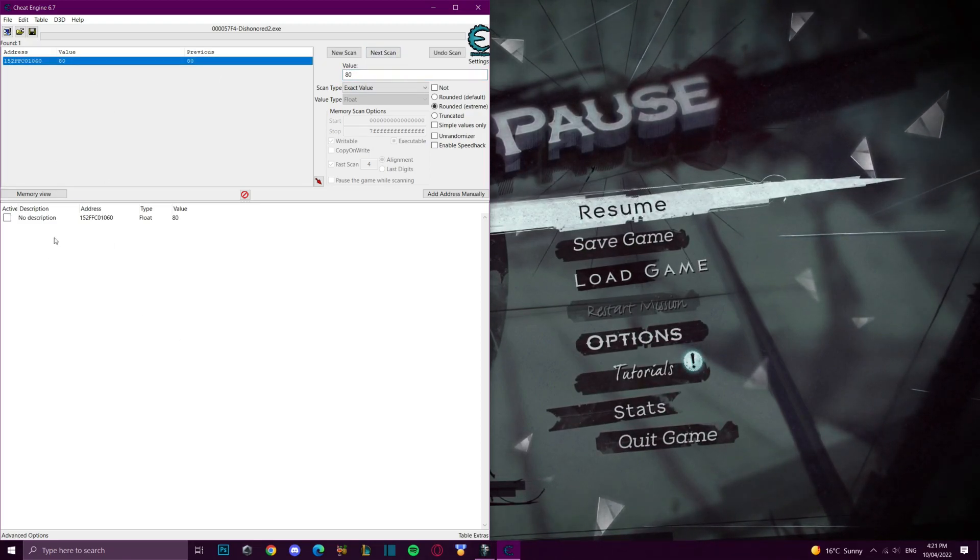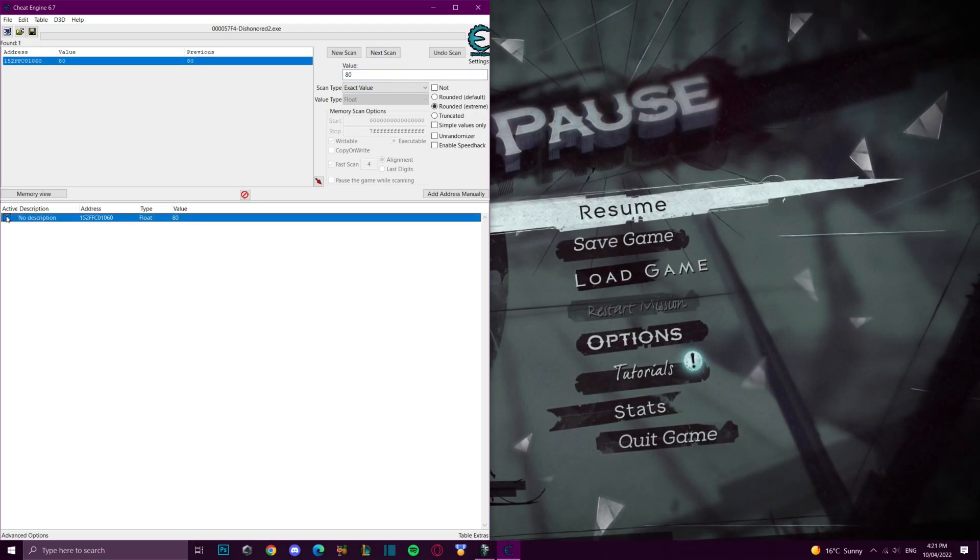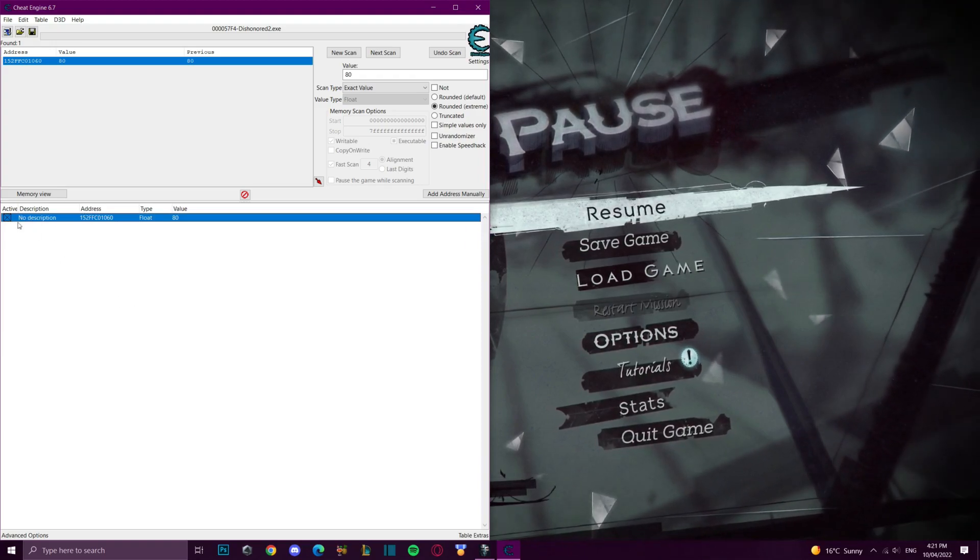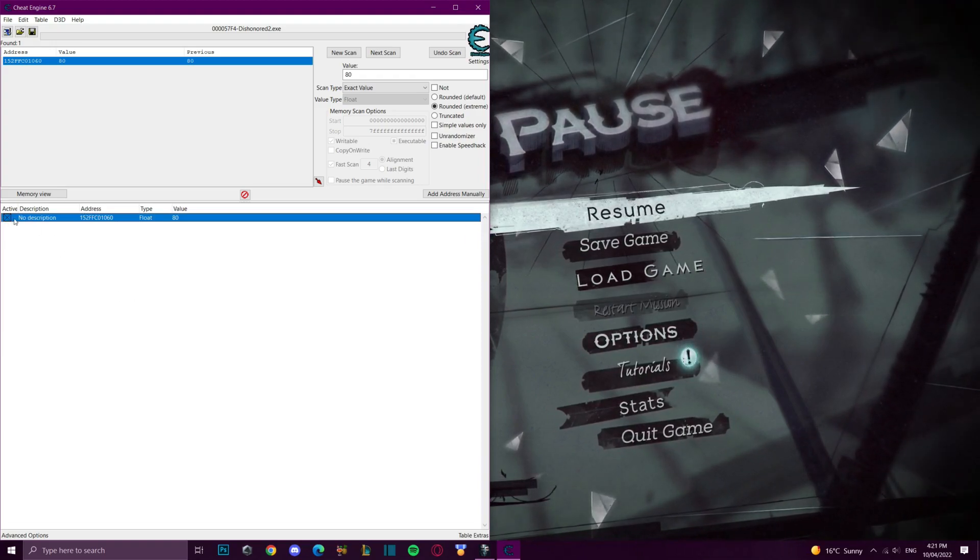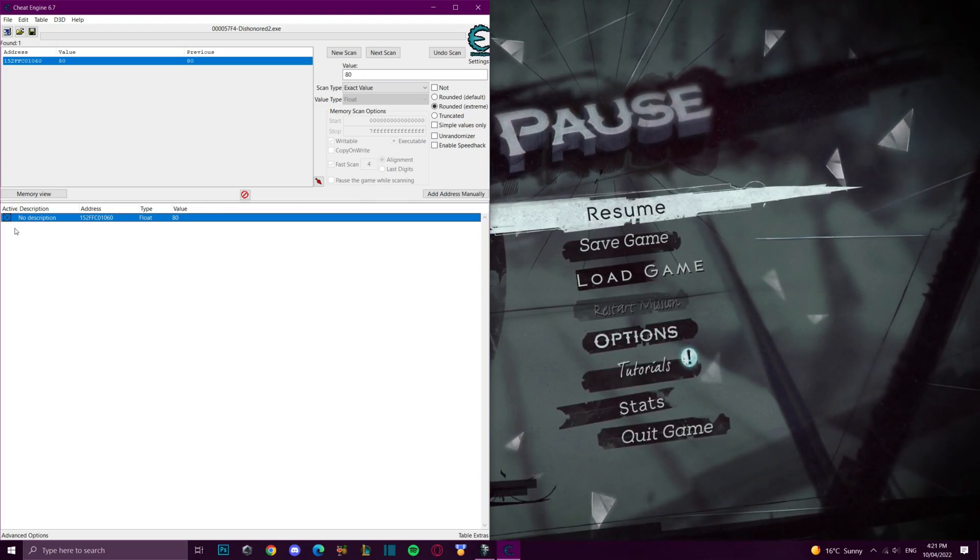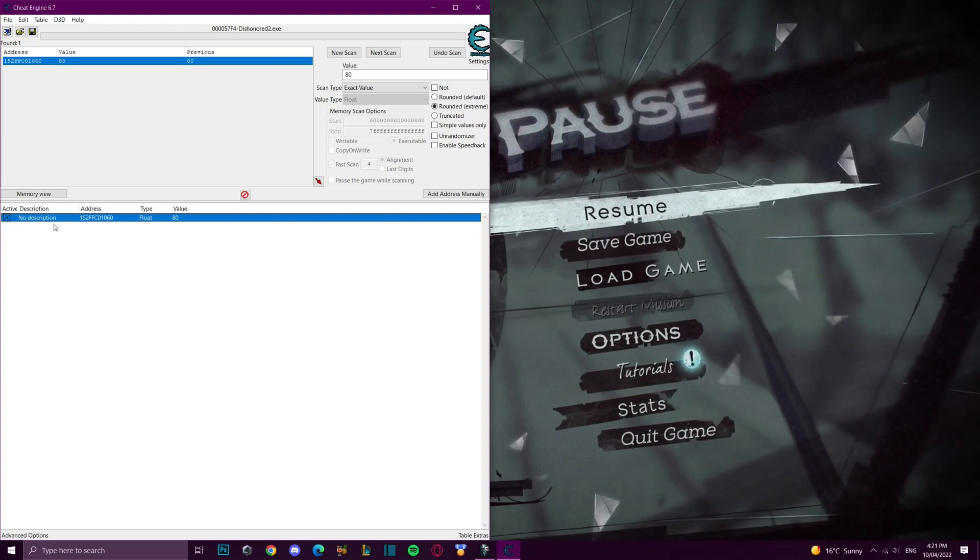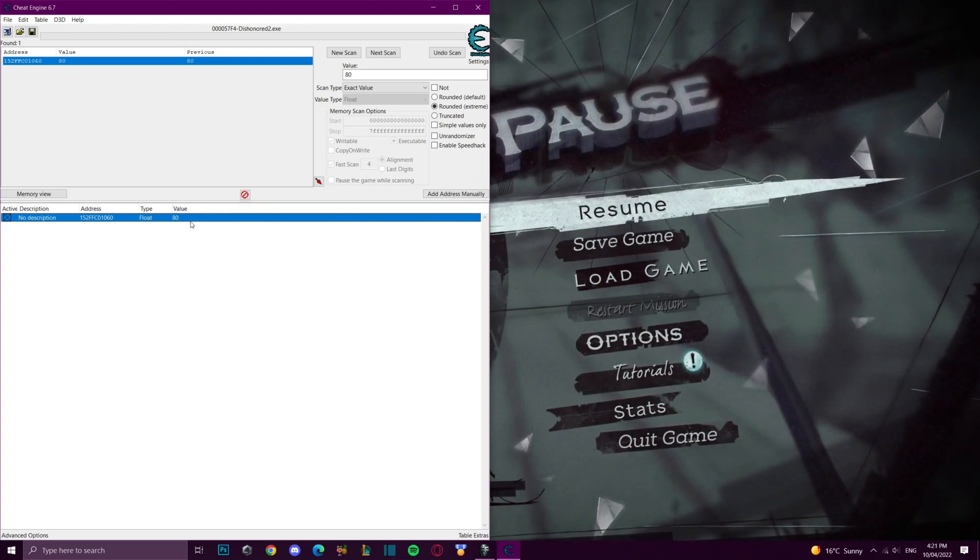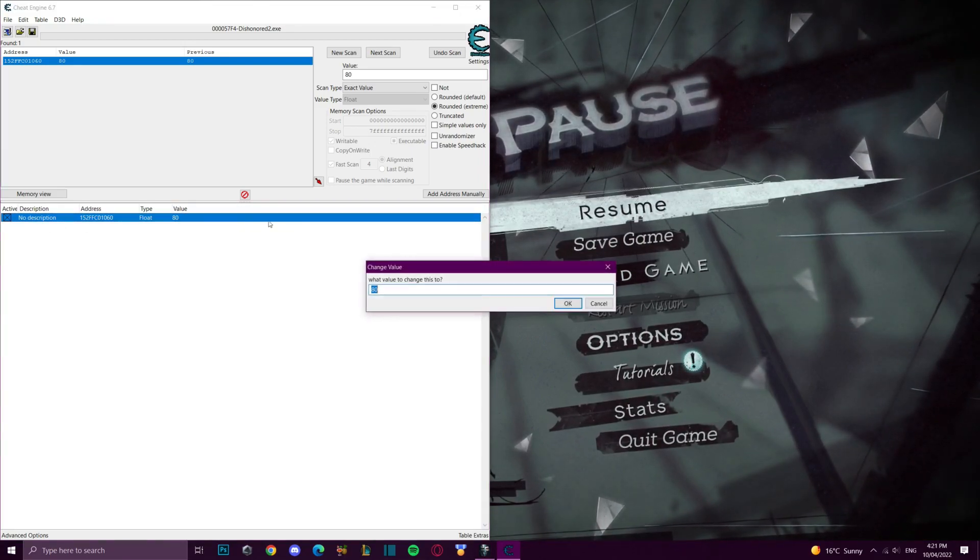We double click it to bring it down here and then we can just check active which will stop the game being able to edit this value. So if the game tries to reduce our mana it will just set it back to whatever this value is again.